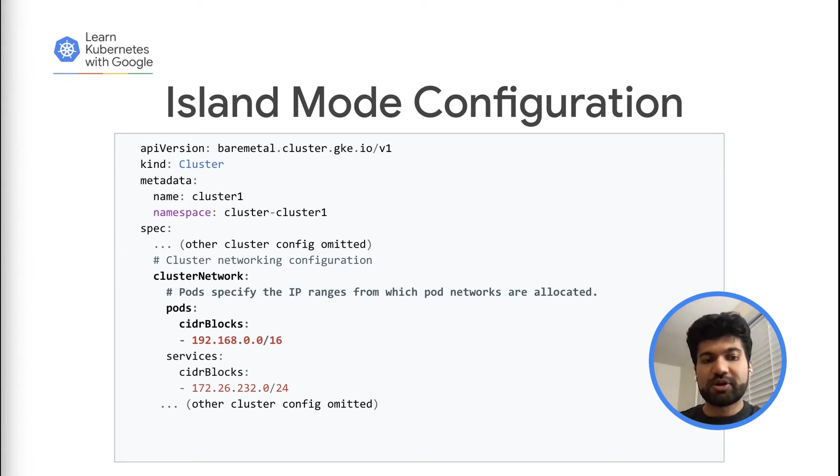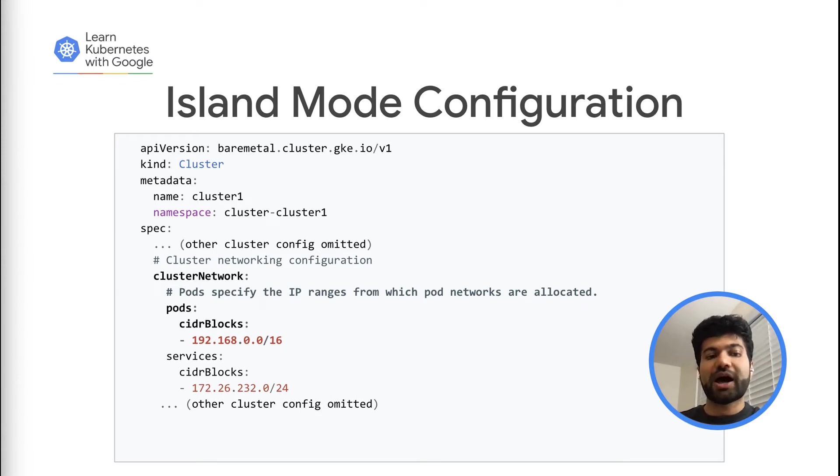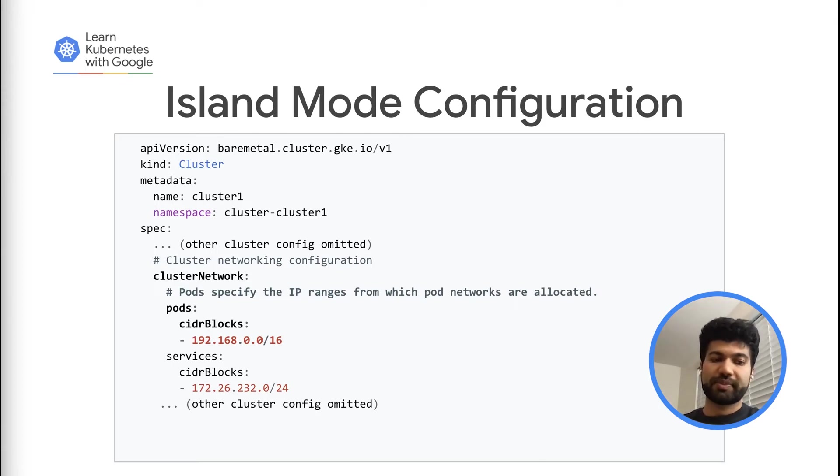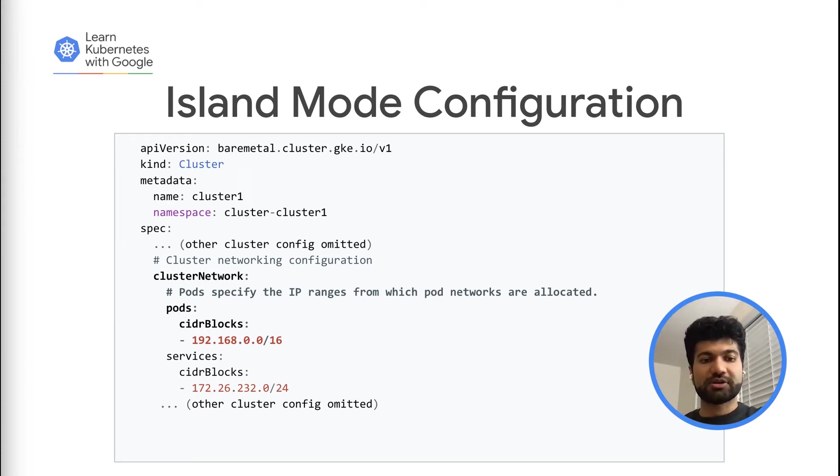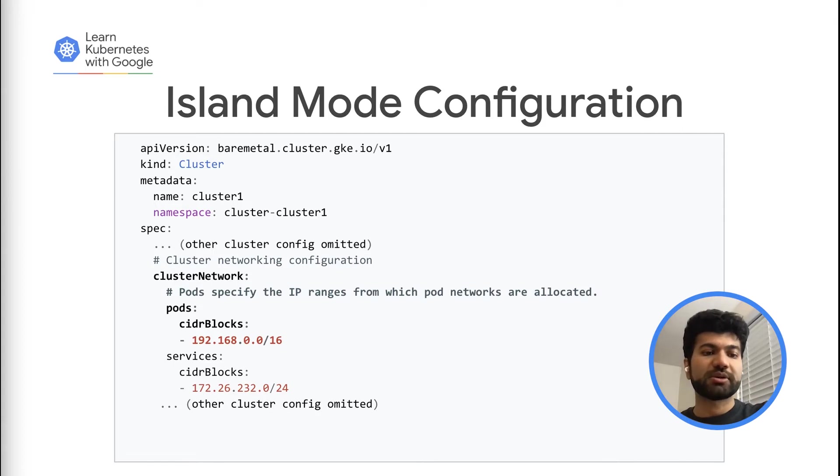This is possible because the packet is SNAT translated with the IP address of the node where the pod is running. That is, the pod IP remains private within the cluster and the traffic going out of the cluster appears to be coming from the node on which the pod is running.